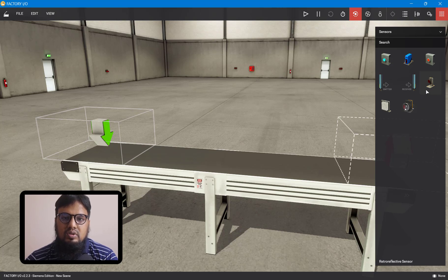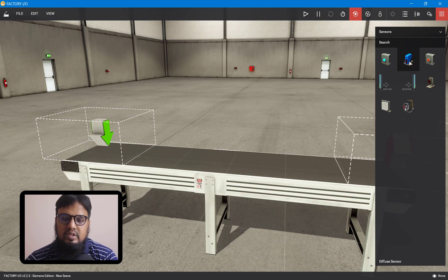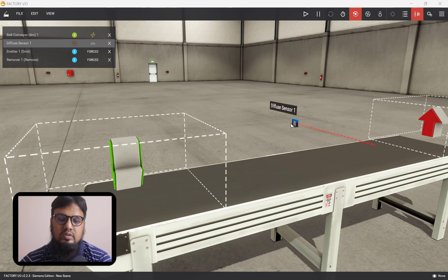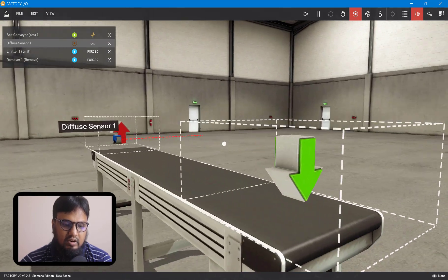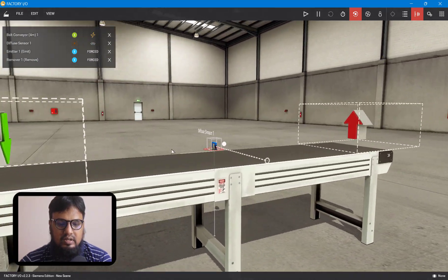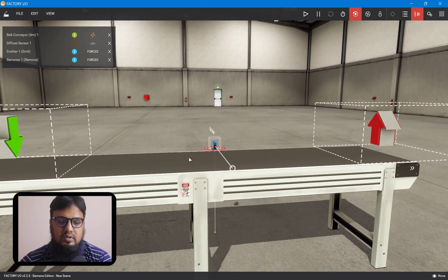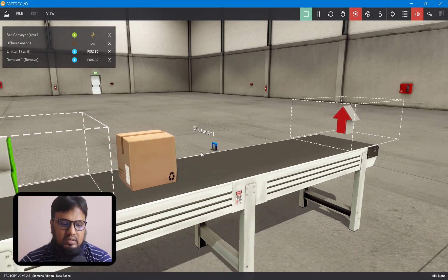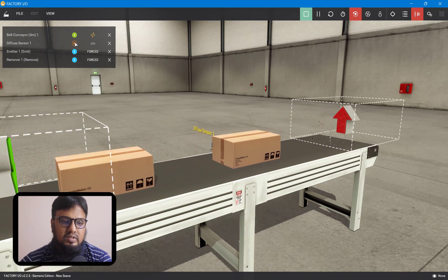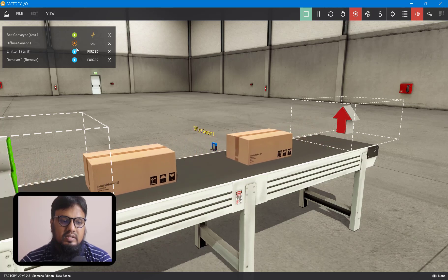For now, we will use simple boxes on the conveyor belt and need to detect and count objects accordingly. I will bring in a diffuse sensor. In our scene, we have the conveyor, the emitter, the remover, and the diffuse sensor. We need to place the diffuse sensor at the right height so it can detect objects properly. Let's bring it down by pressing V. The box must cross this sensor as it moves on the conveyor. Let's check — whenever a box crosses the sensor, it gets detected.